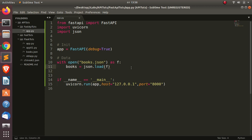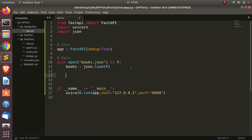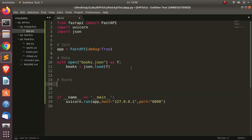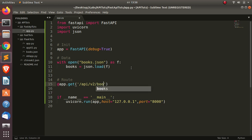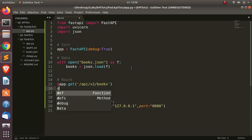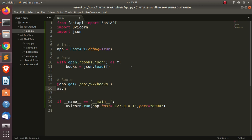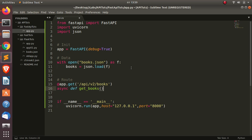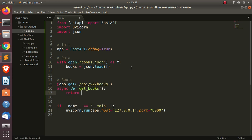Now let's build our first route to get all books. We go with @app.get(), then give the API endpoint: /api/v2/books. Then we define an async function: async def get_books(), and return books — passing our books variable.